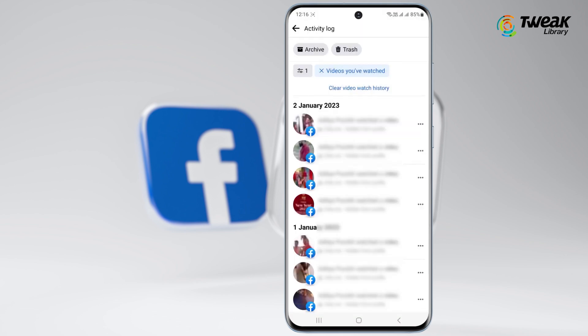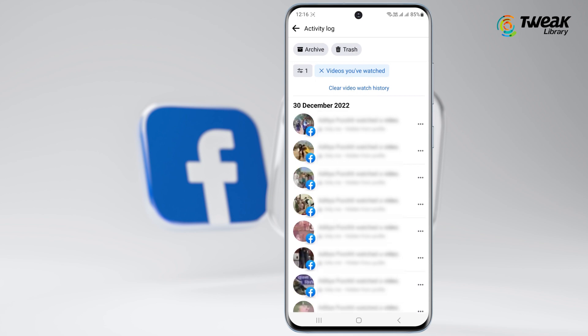You can tap a video to view it, or tap the three dots icon next to the video and then tap Delete to remove it from your Facebook watch history. You can also tap 'Clear Video Watch History' to remove it all from your account.